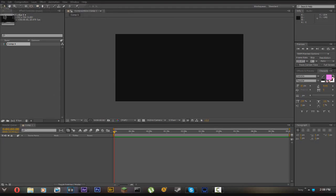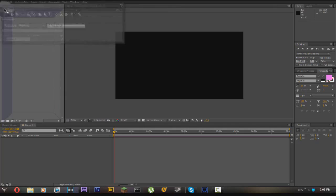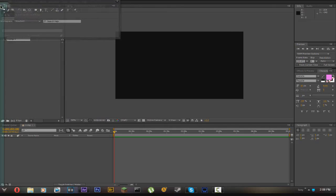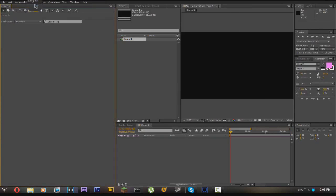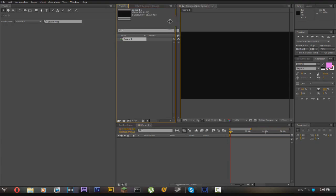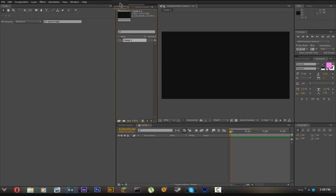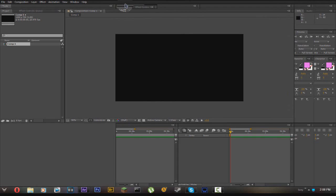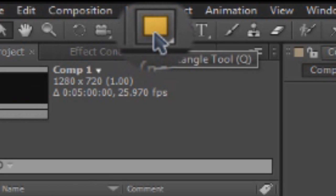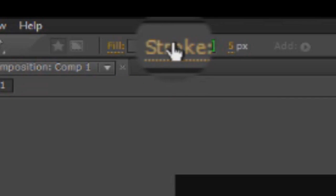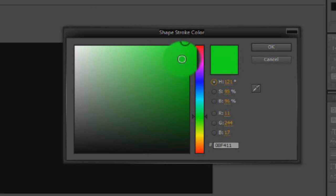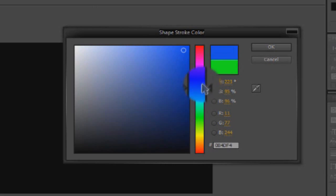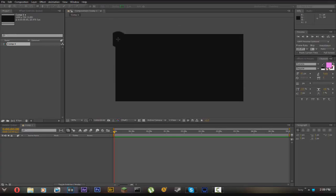Go up here under your tools tab, you might have it over down here or something but I have mine up here. Click the rectangle mode. For the stroke you can have it really anything, I'm gonna set it to like a darkish blue so it just kind of looks pretty cool.